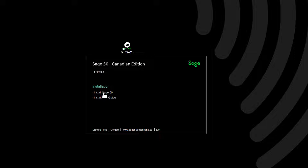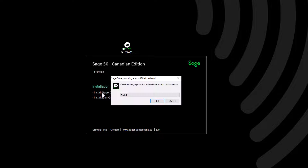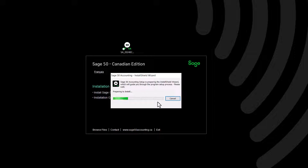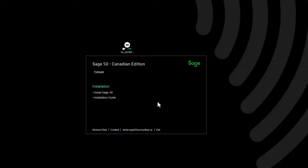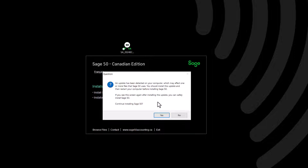Click Install Sage 50 to proceed with the installation. Select English or French and click OK to proceed. If you receive a message indicating that an update has been detected on your computer, you can click No to cancel the installation momentarily, install pending updates, restart your computer, and then resume installing Sage 50. If you would like to continue installing Sage 50 without updating first, click Yes.